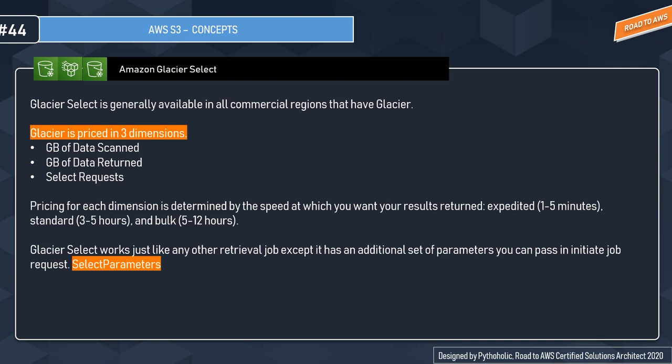If you are using Glacier, they can ask you about the measures or time to retrieve data. We have three options: Expedited, where you can get the data within one to five minutes; Standard, which comes like three to five hours; and Bulk, which is five to twelve hours.